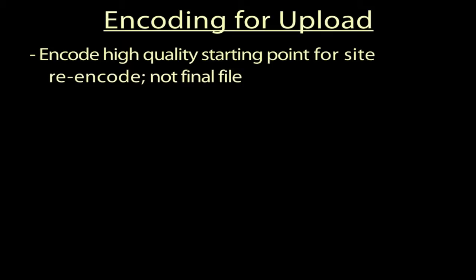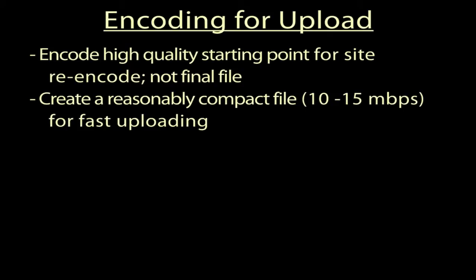Your goal is to upload a very good quality video to serve as a high-quality starting point for the online encoding tool. You also don't want the upload to take forever, so you want a reasonably compact file, say in the 10 to 15 megabits per second range.